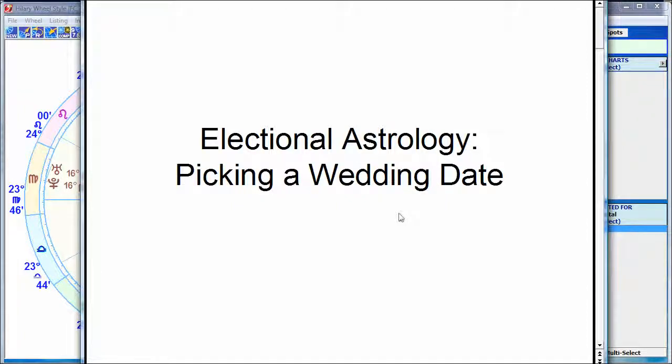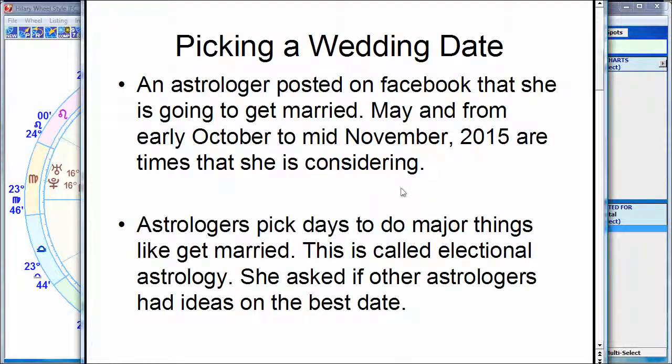Hello, my friends. Today I'm going to talk about electional astrology, which is the astrology of picking dates, and we're going to use picking the date of a wedding as the example of how to pick a date.